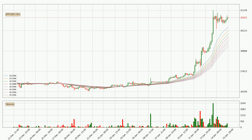Moving to the three hourly exponential moving averages, at the moment the price is above the three hourly ribbon, which can be perceived as bullish and the ribbon could play as a support. This means that you should watch if the price could bounce off the ribbon. The current price to watch is around 19,136. The ribbon is spread out so the support should be strong.